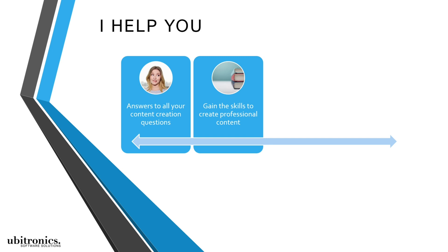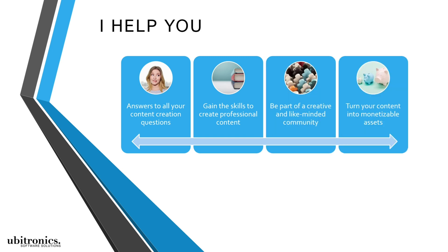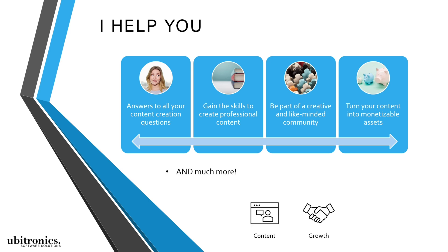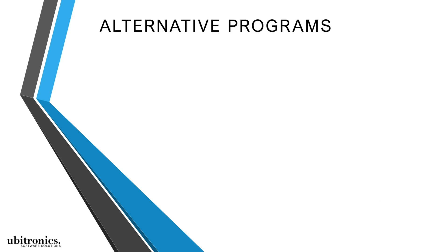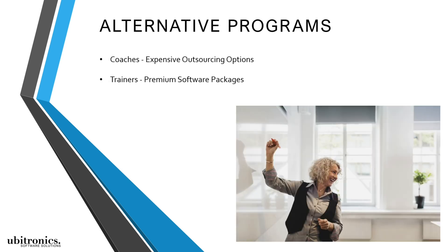Teaching software, joining our community, and providing monetization options. Everything I give will help a creator to start sharing content, grow their business, and have a greater impact online. And unlike other coaches that suggest expensive outsourcing options or trainers that focus on premium software packages...